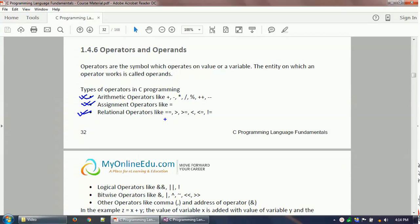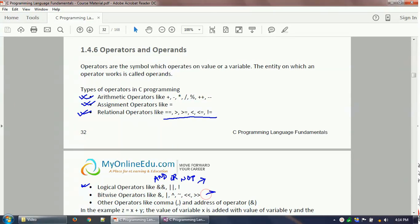There are also relational operators, which we'll explore more when discussing conditional statements. There are logical operators: AND logic, OR logic, and NOT logic — we'll cover those when we discuss conditional statements. Bitwise operators exist as well but are a little difficult to understand right now and will be discussed later. Other operators include the comma and the ampersand, which is the address-of operator.